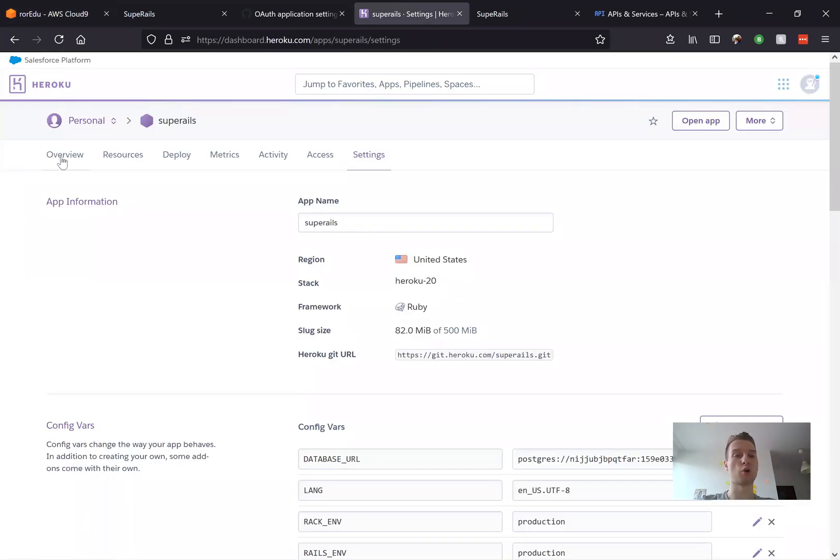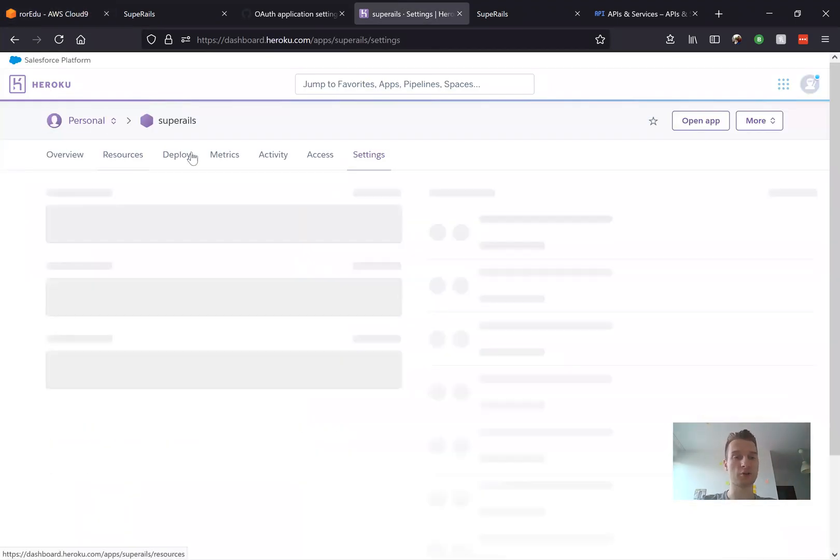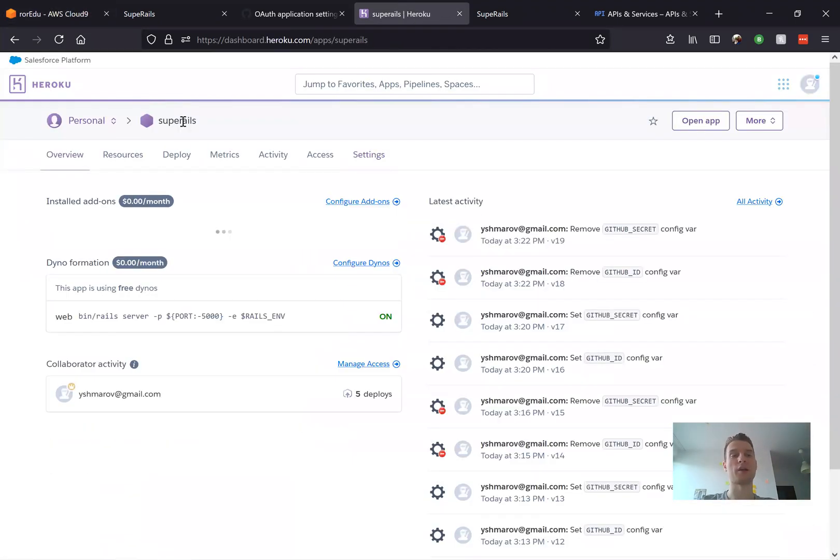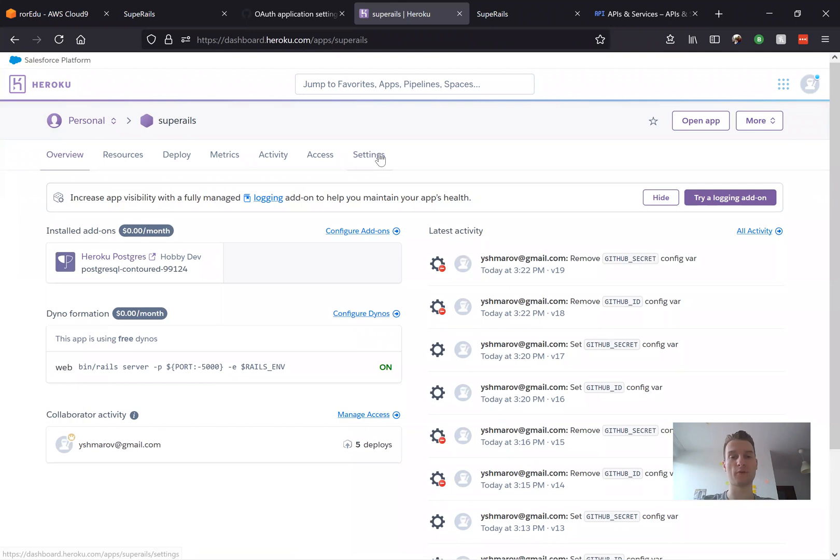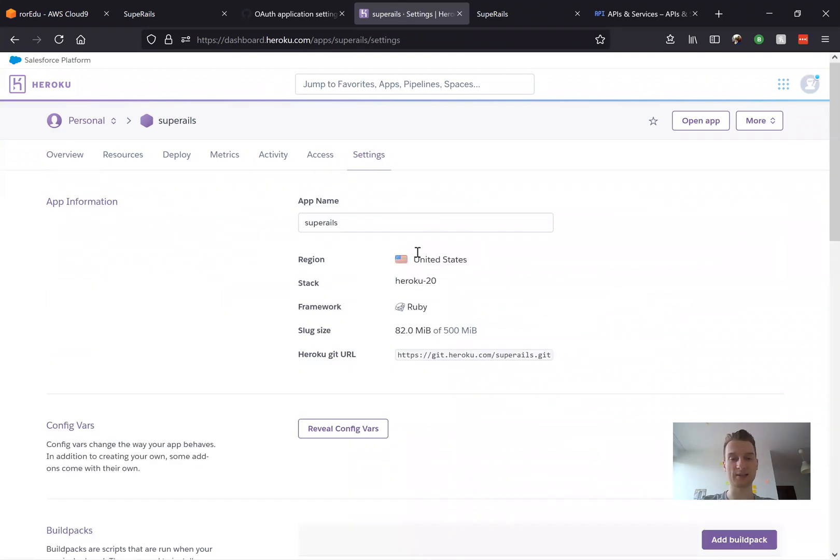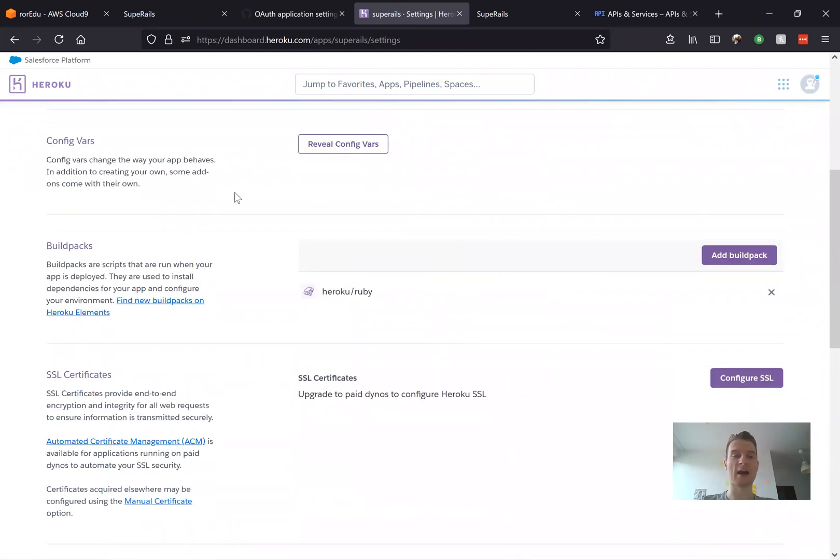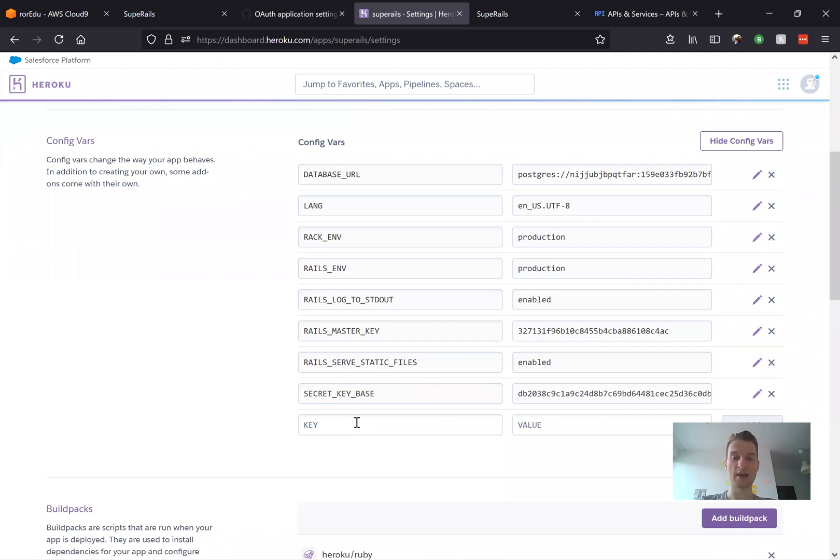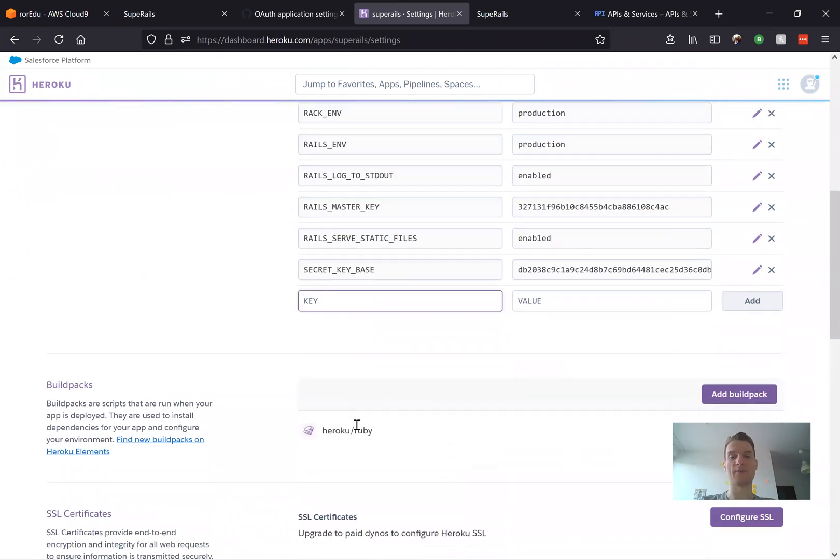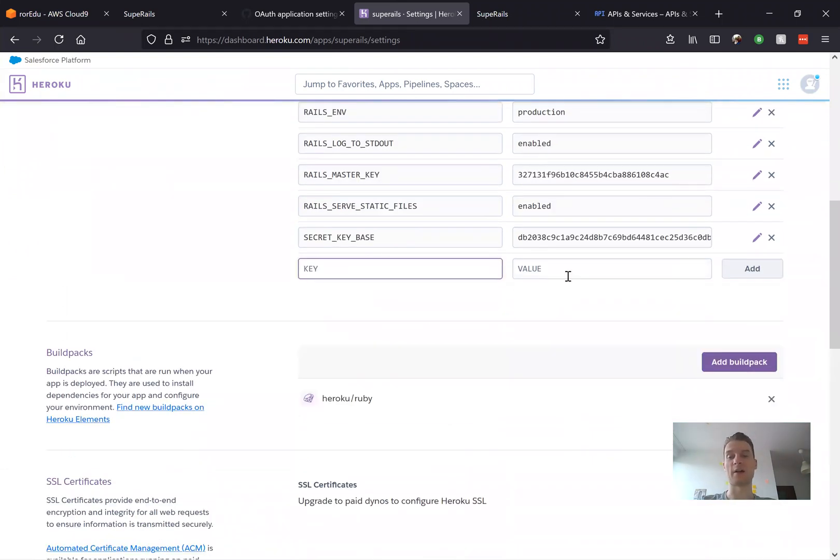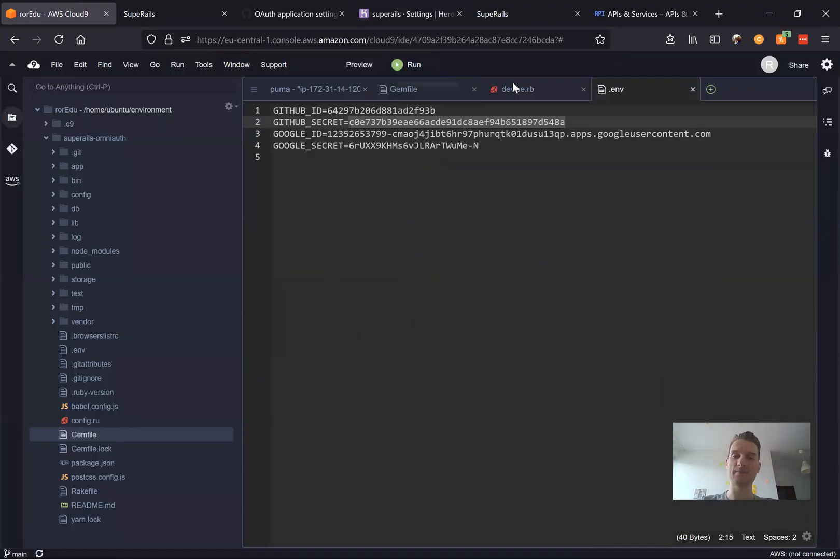So we're going to go to our application. Here's the application on Heroku. We go to settings. Here we have config variables and we reveal the config variables and here we have keys and values. Now we are going to add a key.